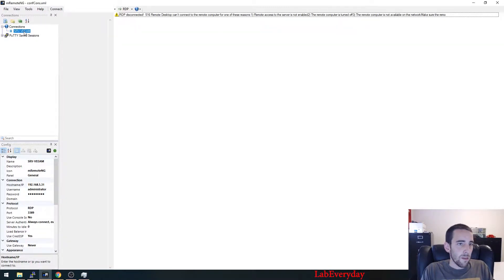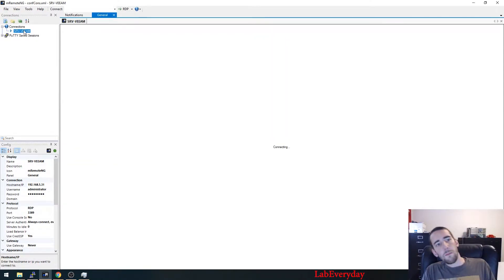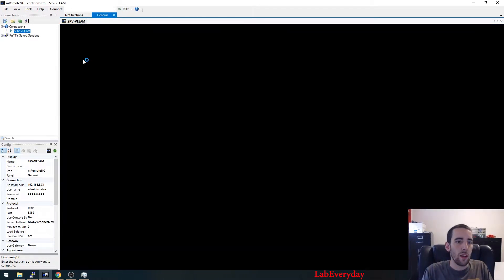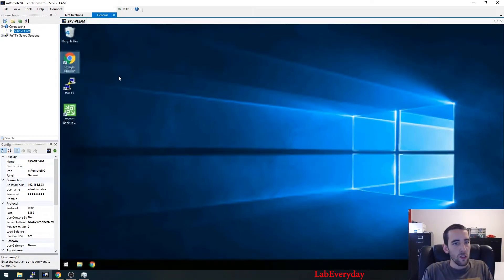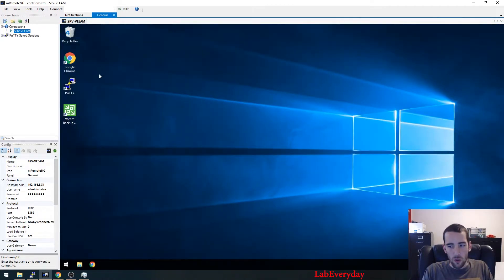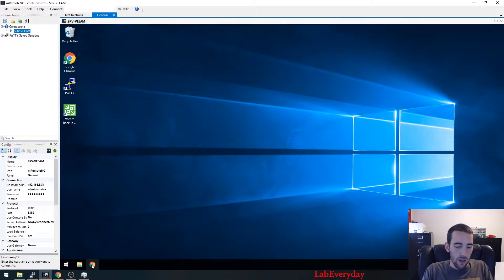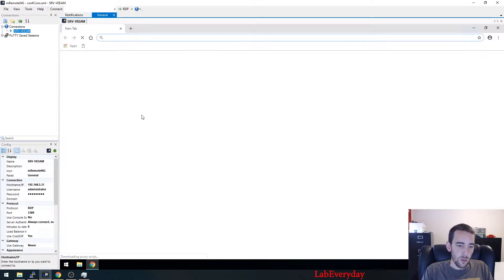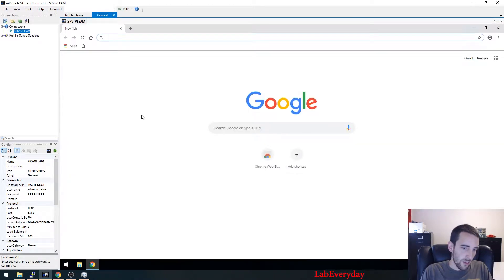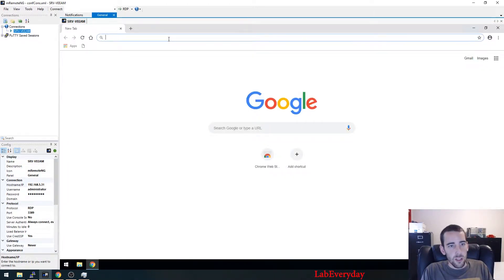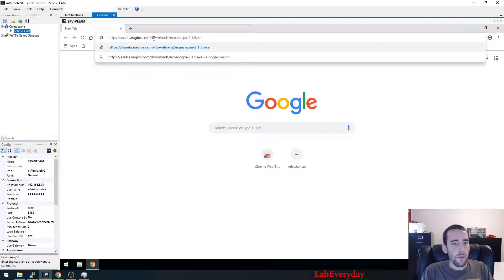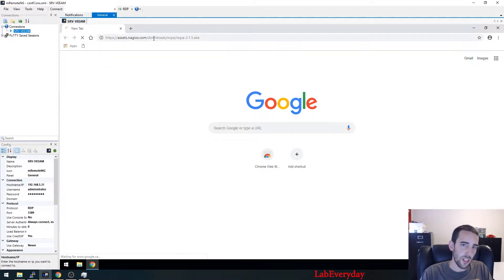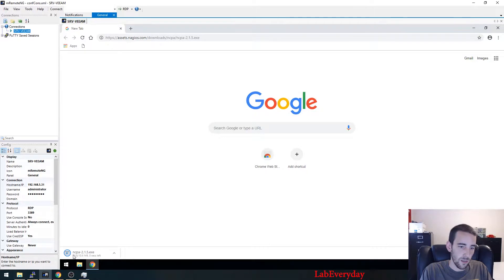So we're on our Windows host. I'm using this test box here, but you can use Windows 10, Windows 7, any Windows box. So like I said previously, we're going to download the NCPA agent.